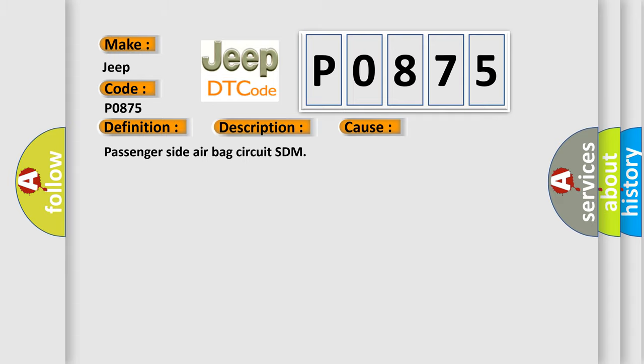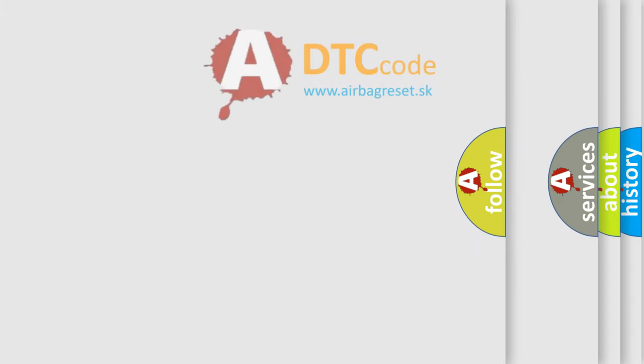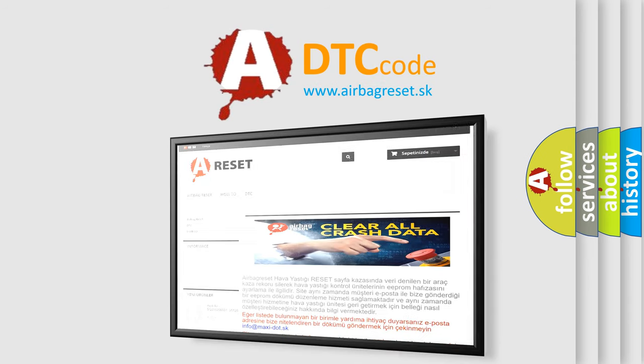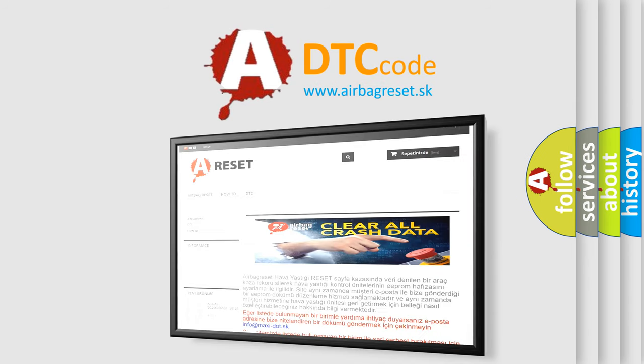The airbag reset website aims to provide information in 52 languages. Thank you for your attention and stay tuned for the next video.